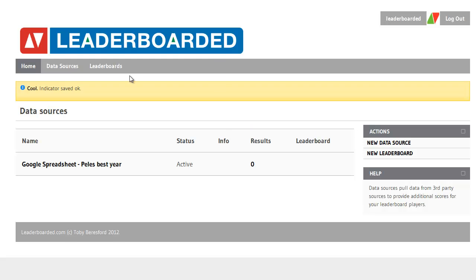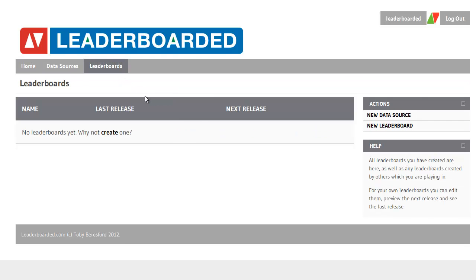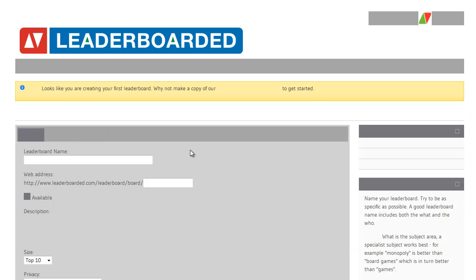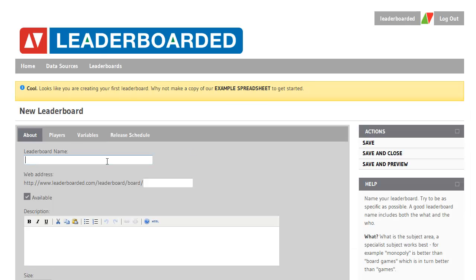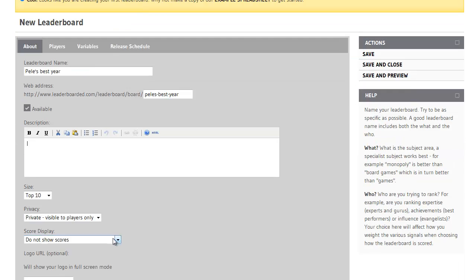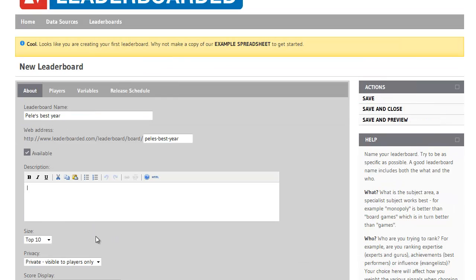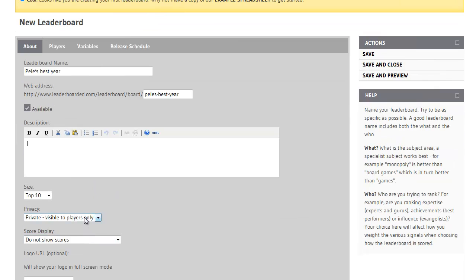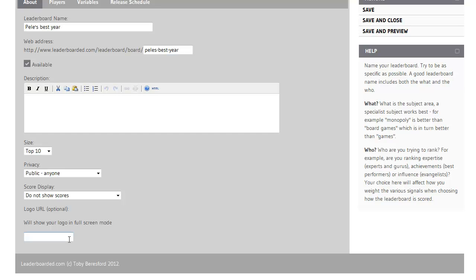Now it's time to create the new leaderboard. I'll give my leaderboard a name and I can have space for description here. I'll make it public so anyone can see it. And I will cut and paste a URL that I've prepared earlier.